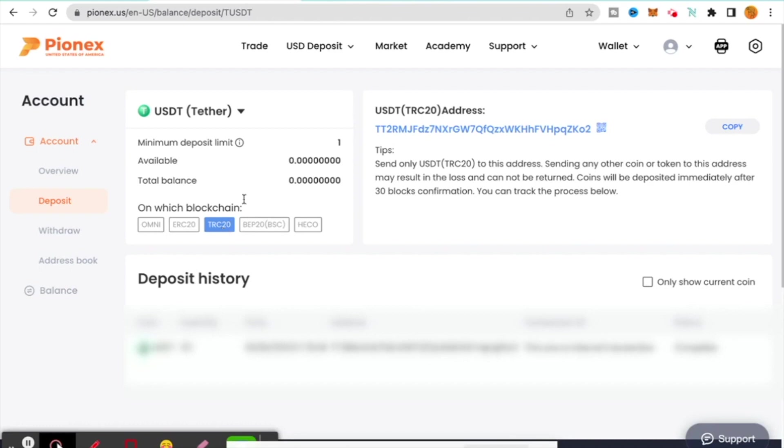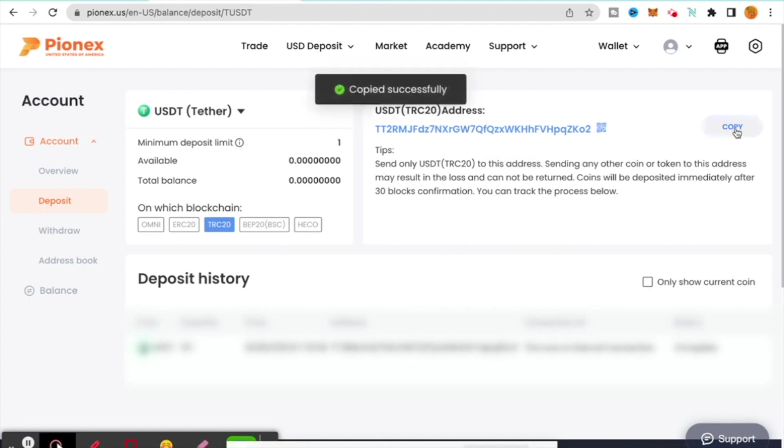Choosing the correct blockchain is important as well as choosing the right coin. So for this example, what we're going to do is use TRC20. You're going to see that the minimum deposit is $1, and this is going to be your address.